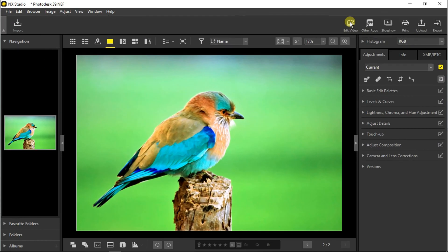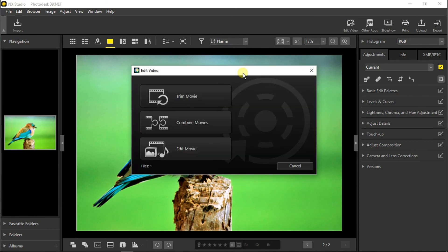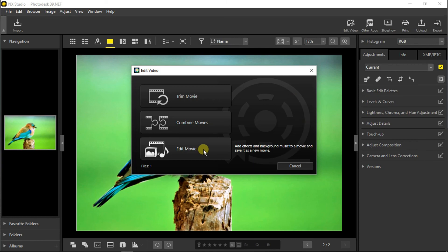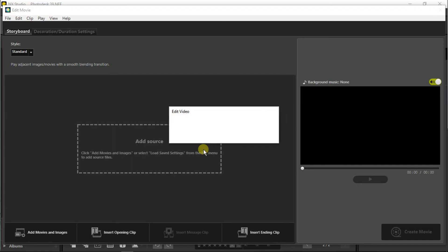So now we are going to use the movie editor given here. As you can see, we can stream a movie, combine movies, or edit a movie. So I will click on edit movie and let's find out how powerful it is.